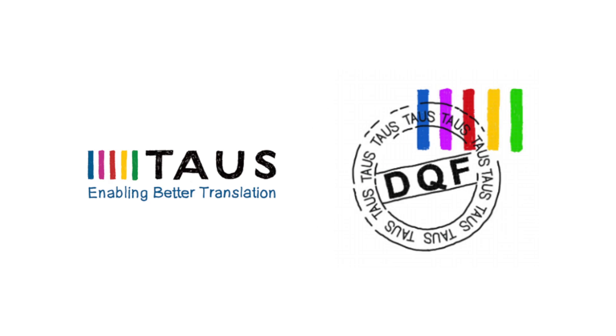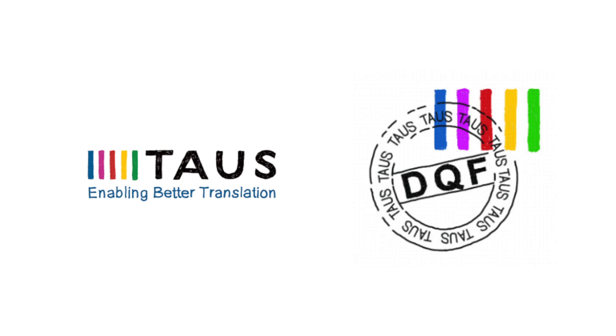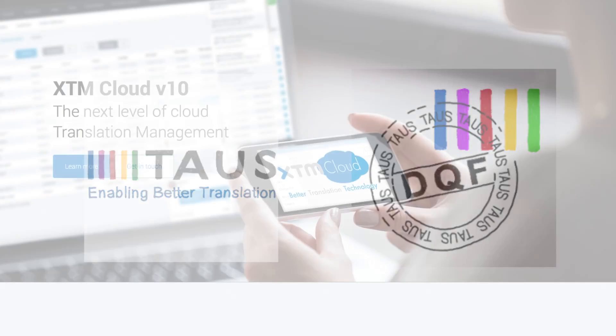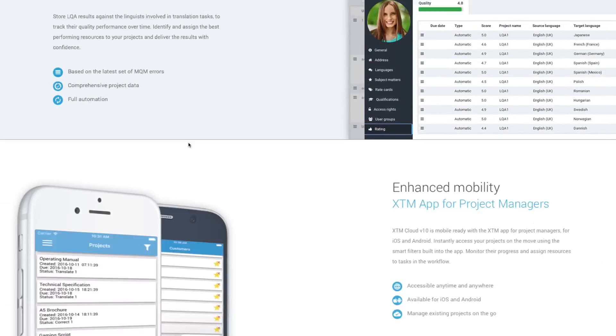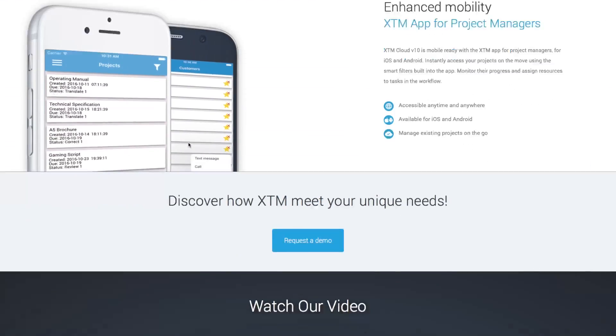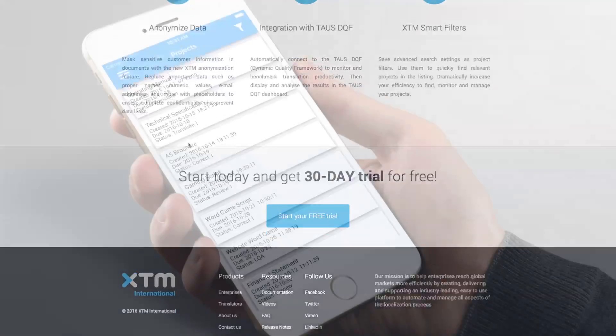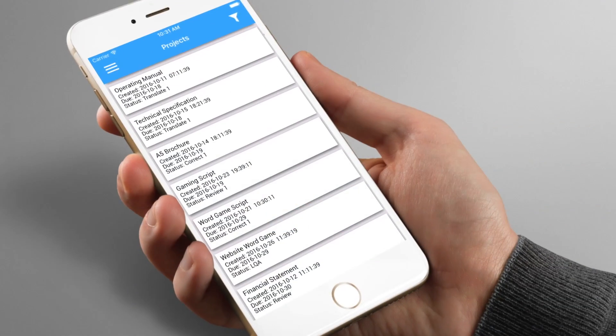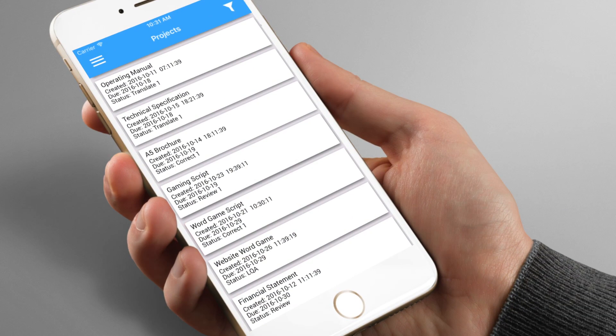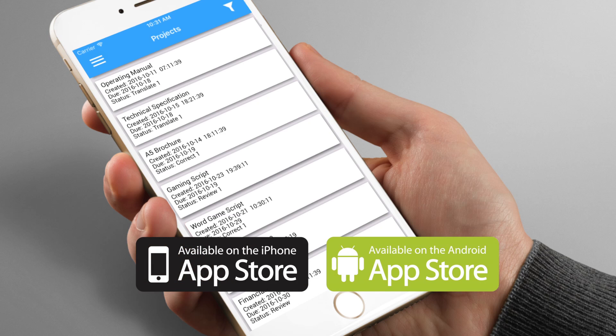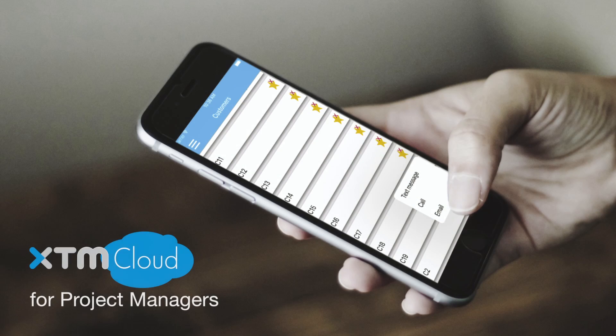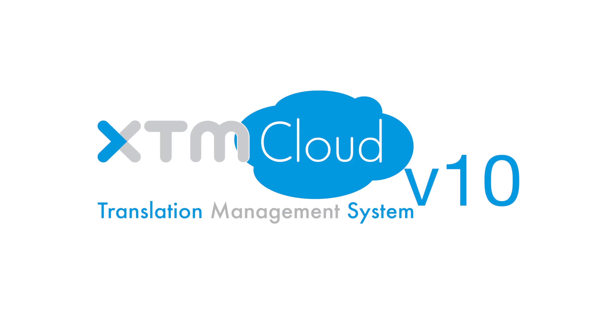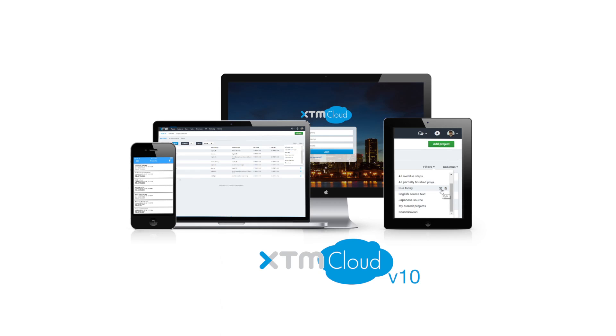Many of the new features of XTM Cloud version 10 were designed in response to valuable customer feedback. XTM Cloud is now mobile ready with the XTM app for project managers for iOS and Android. Instantly access your projects on the move using the smart filters built into the app, monitor their progress, and assign resources to tasks in the workflow. We have put a lot of effort into creating this new release of XTM to provide you with improved automation and translation management. Enjoy XTM version 10, the most feature-packed release ever.